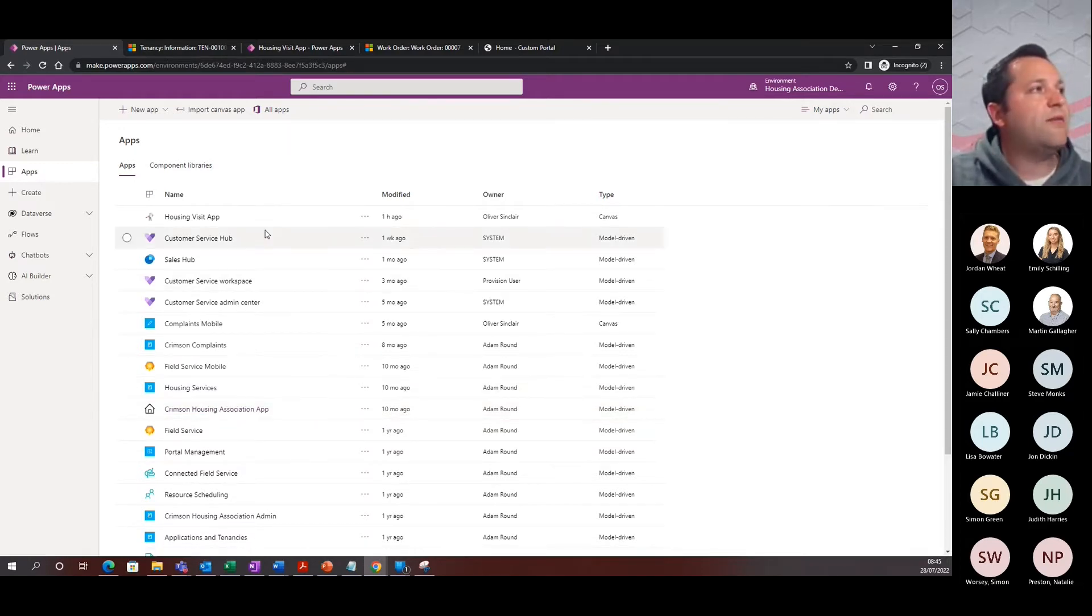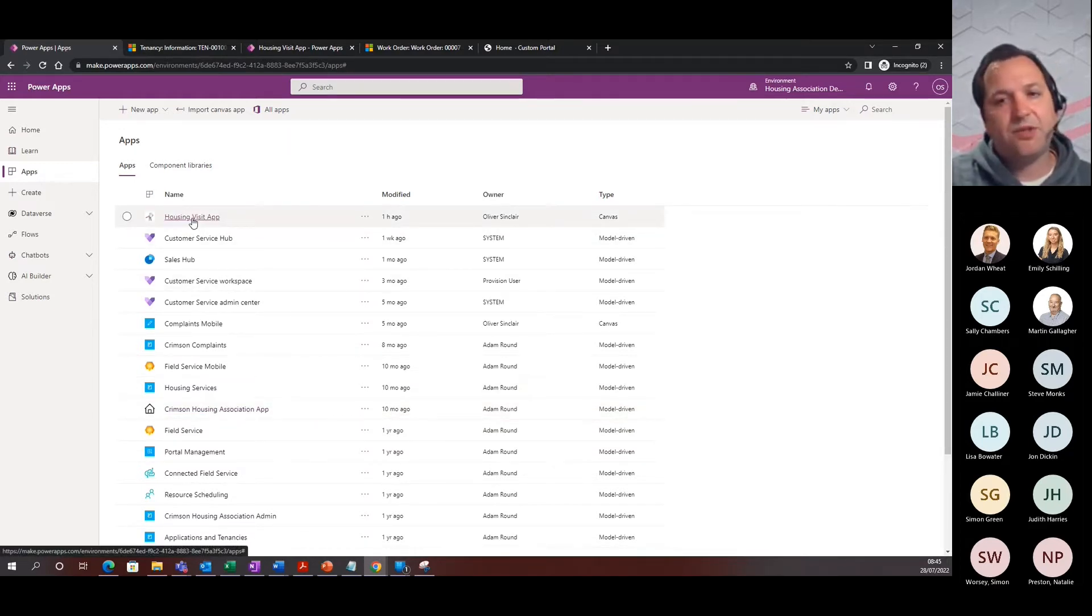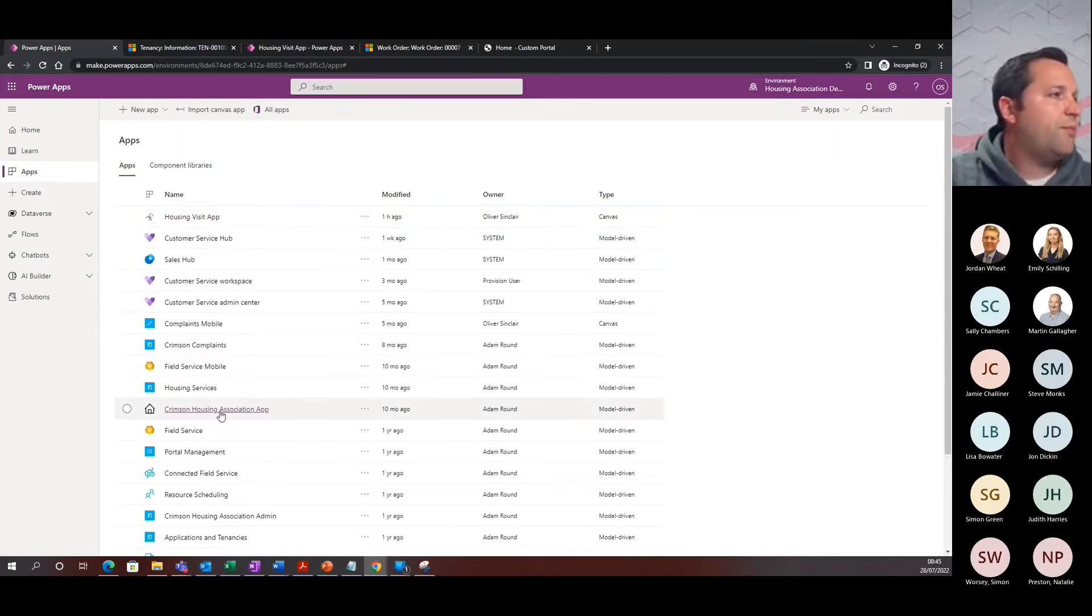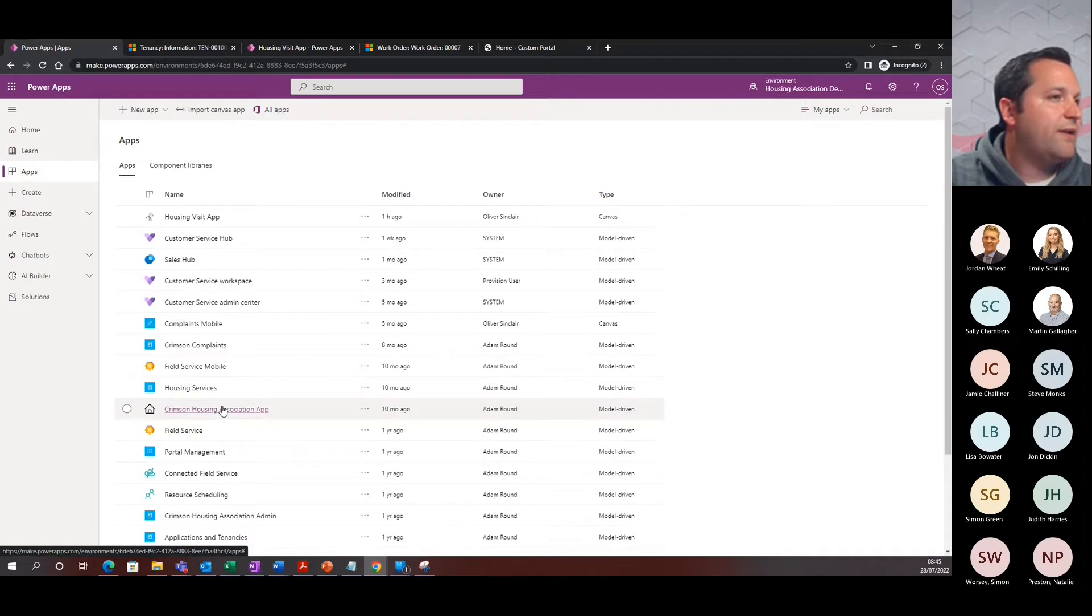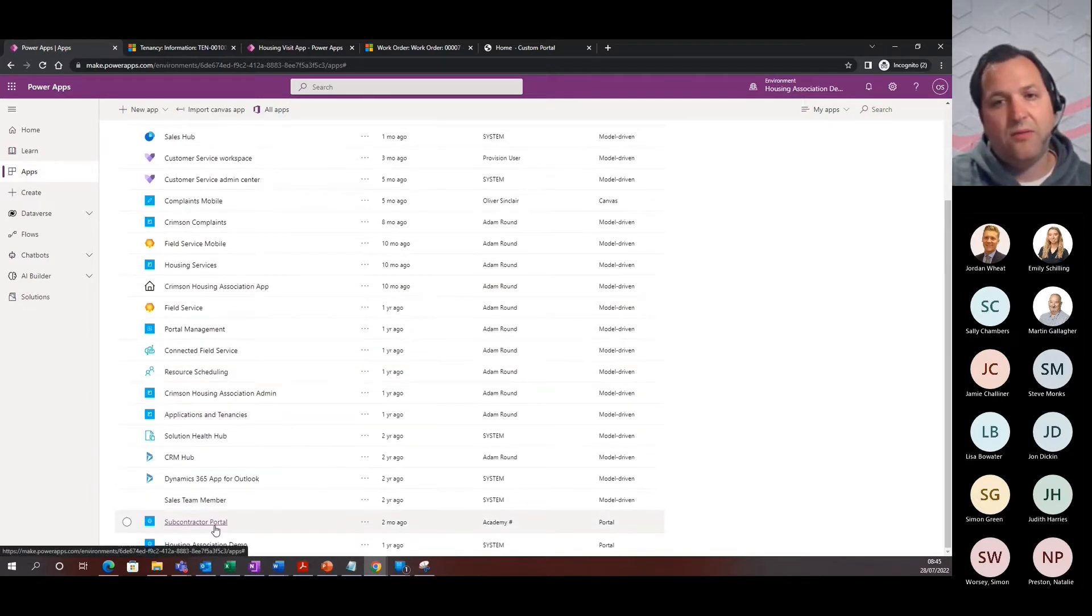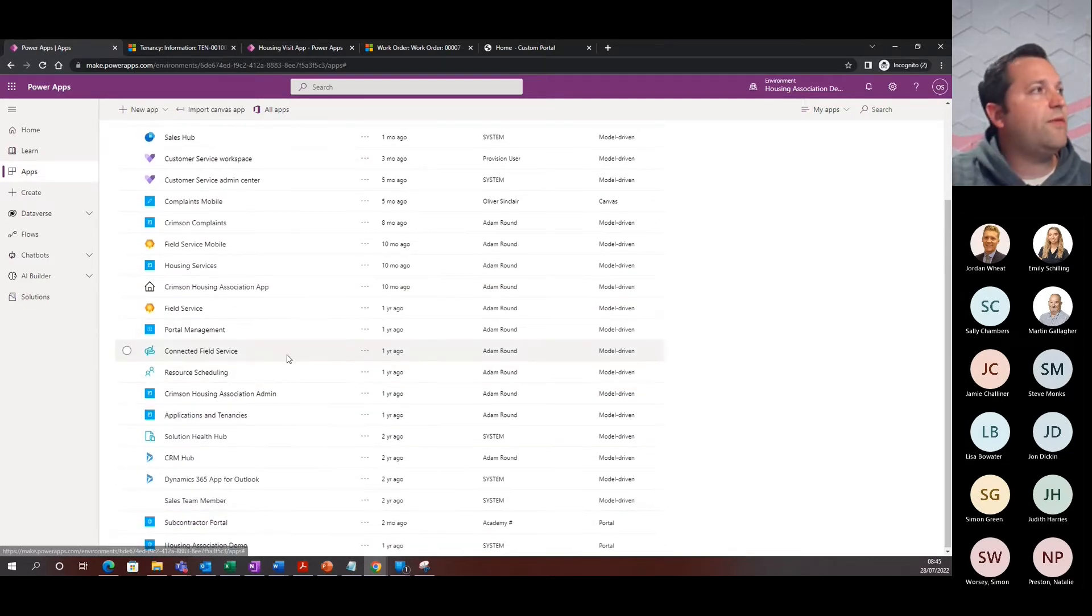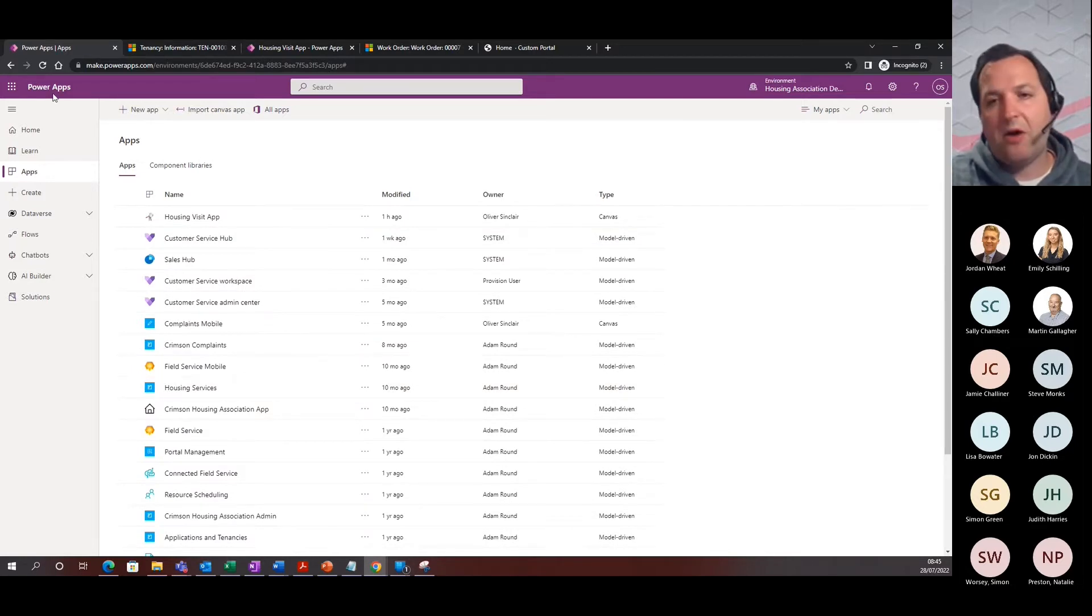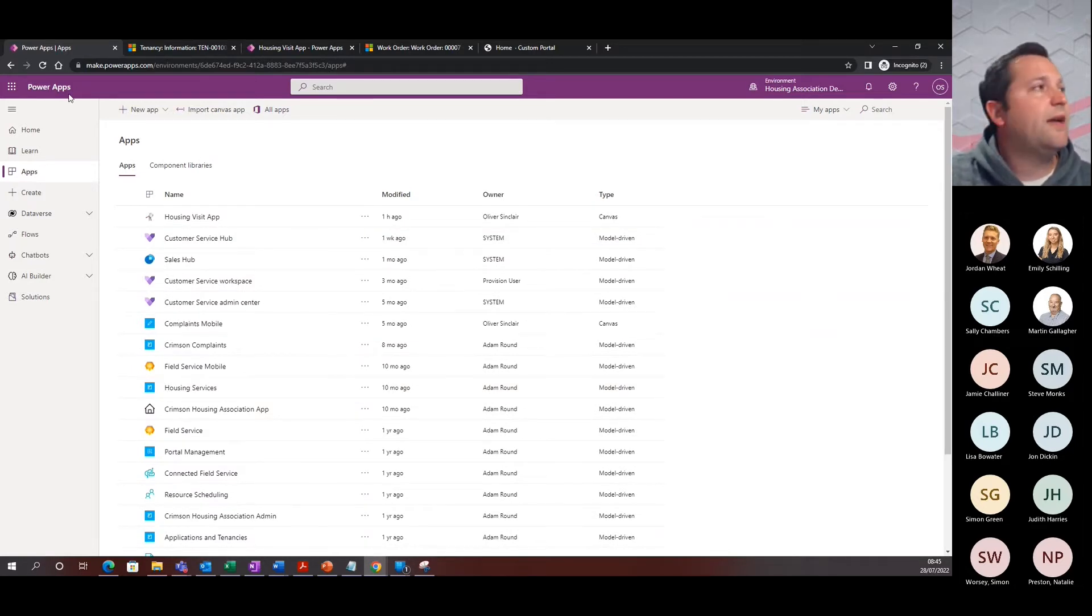We'll go on a little bit later on to the Housing Visit app to show you the inspections route. We're also going to be jumping onto the subcontractor portal as well. So all of these are applications that are built on top of PowerApps and Dynamics 365.